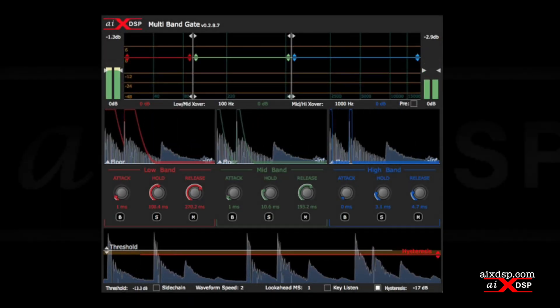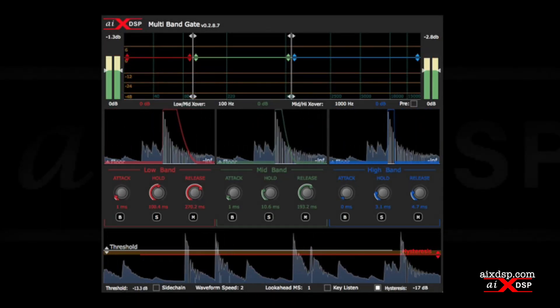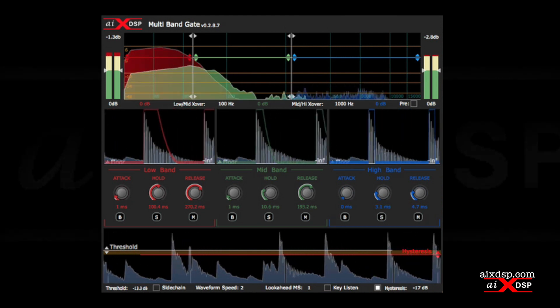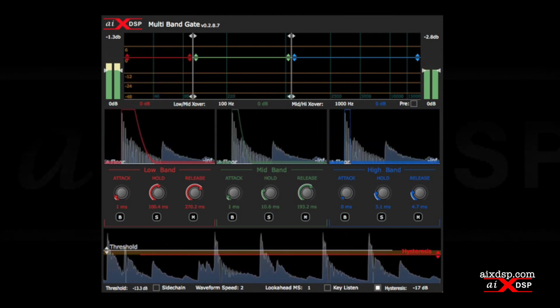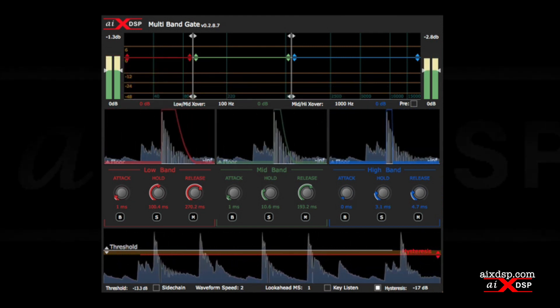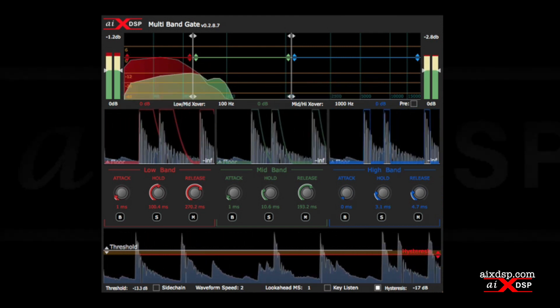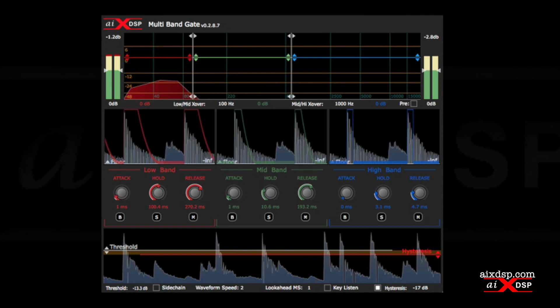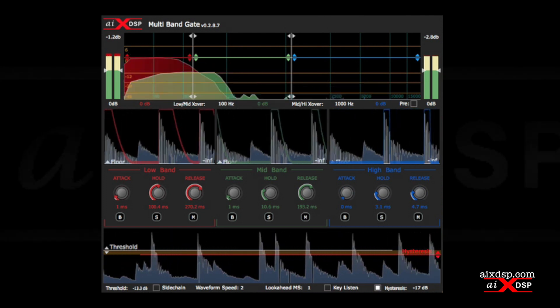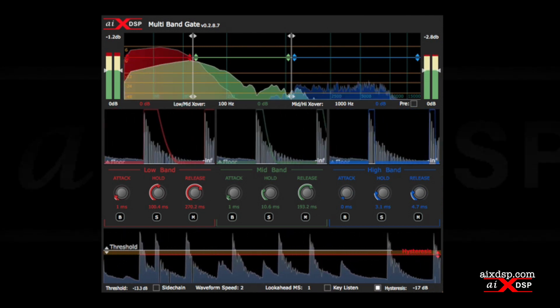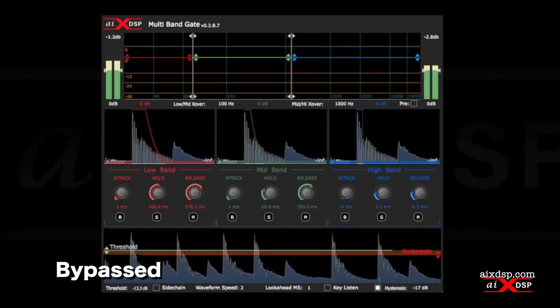Multiband Gate provides a solution to this problem by allowing you to target different gating amounts for different frequency ranges. In this way, you can completely isolate the drum from the bleed without losing the decay.